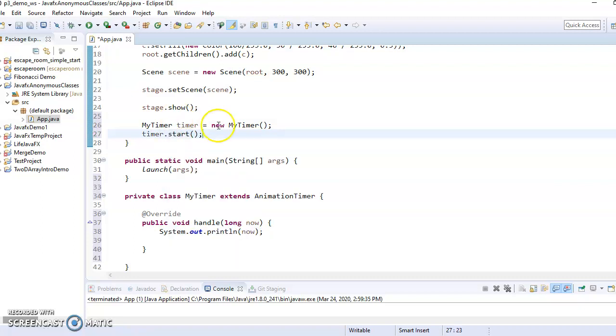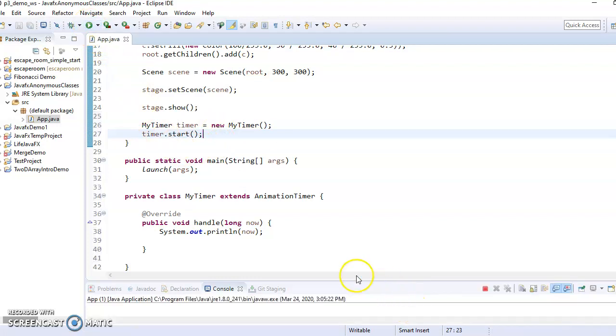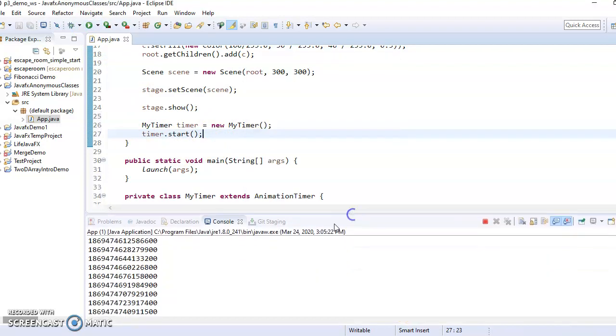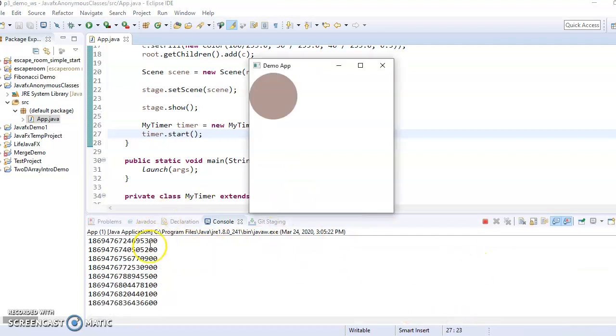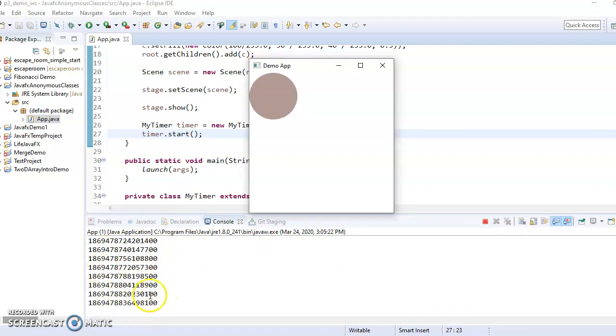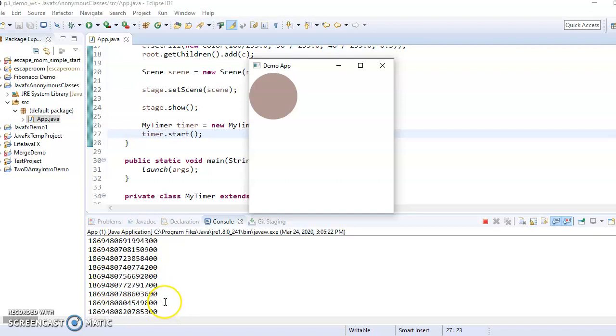And then I need to call start on that. And, okay, so now if I hit run and open this up a little, you can see that it's spamming the output with the time.